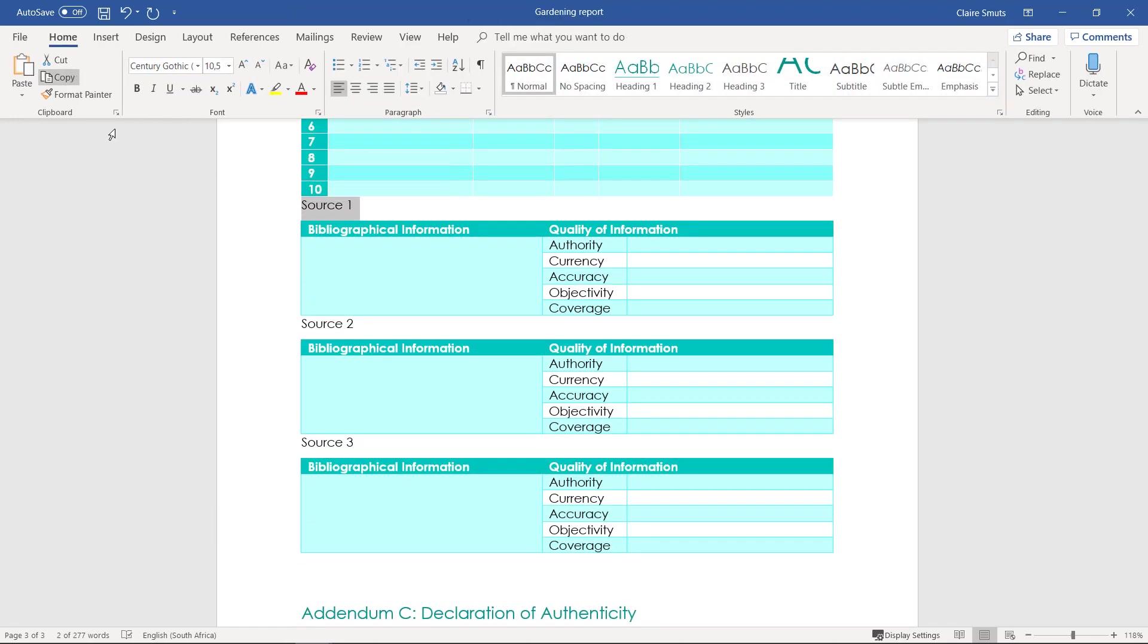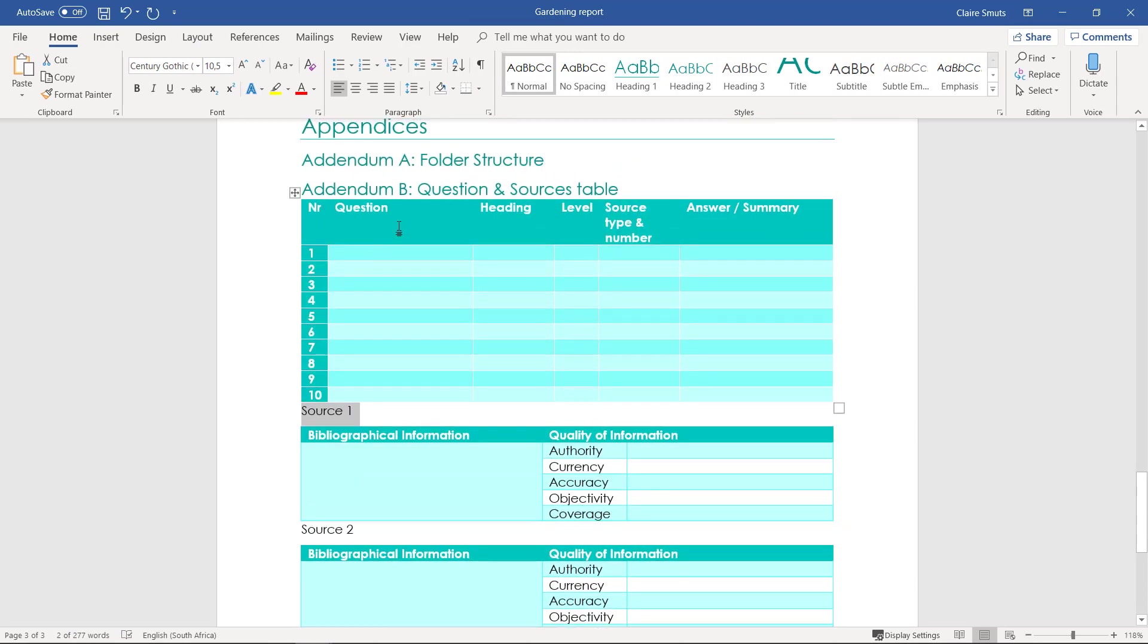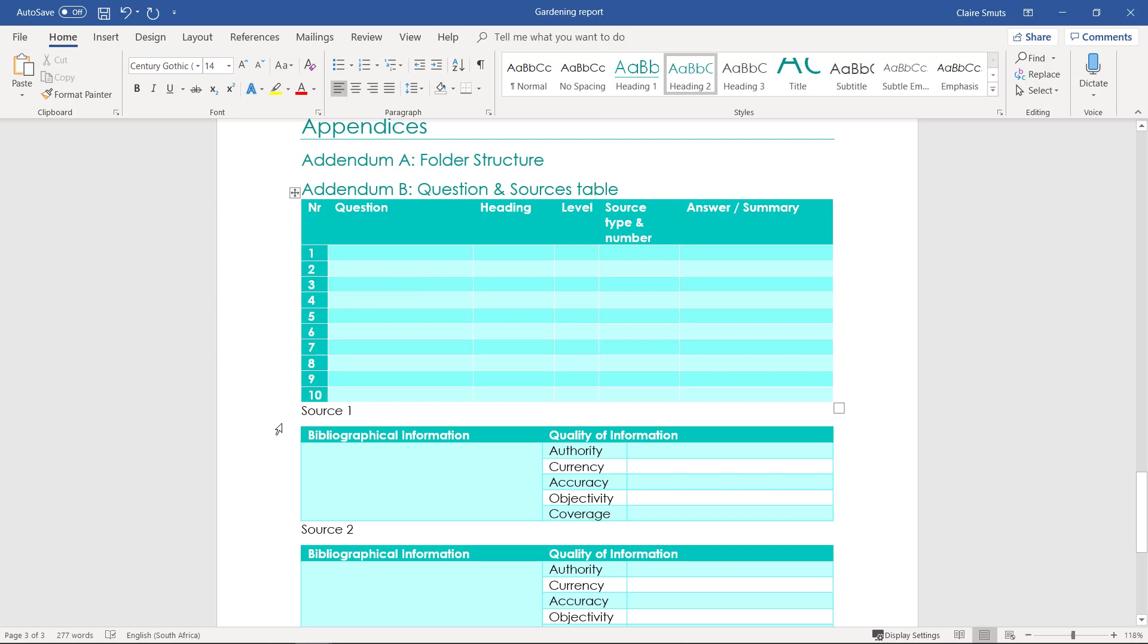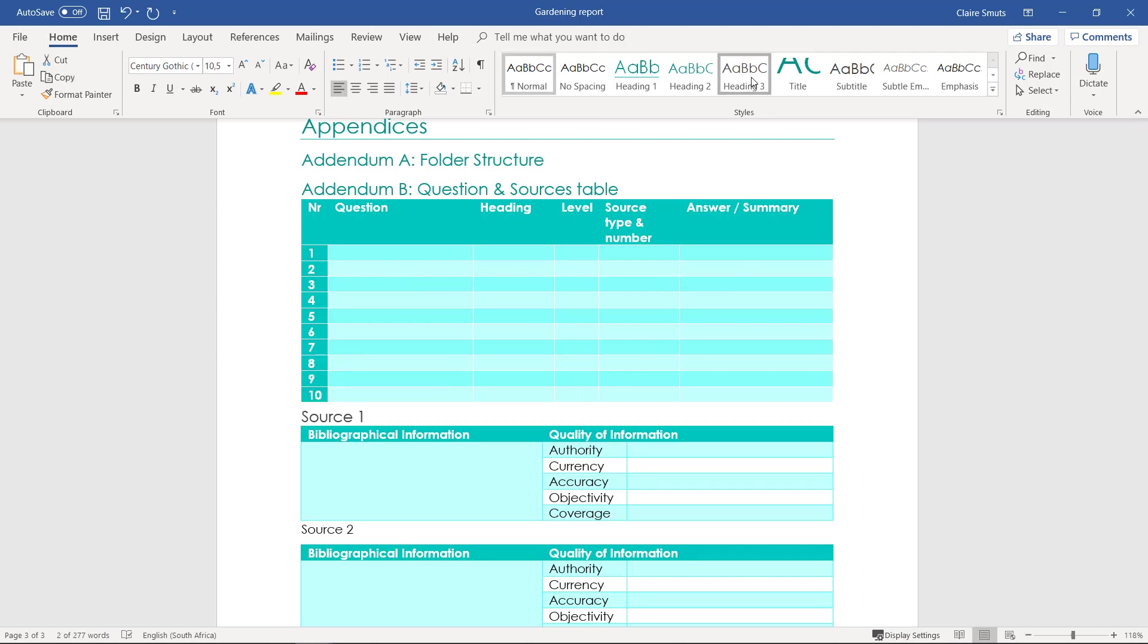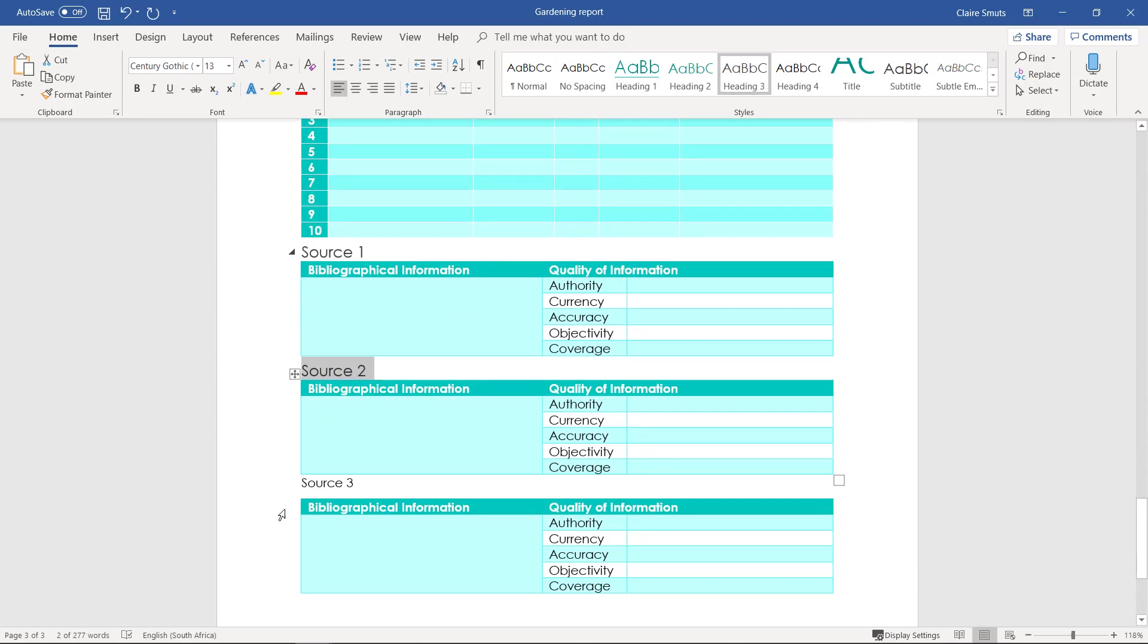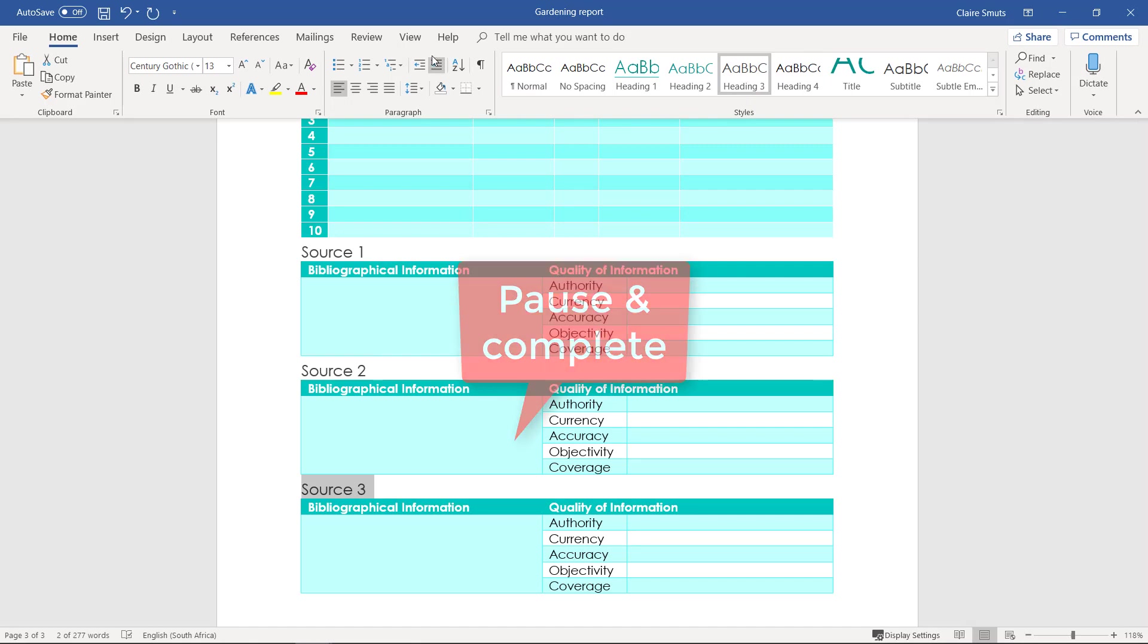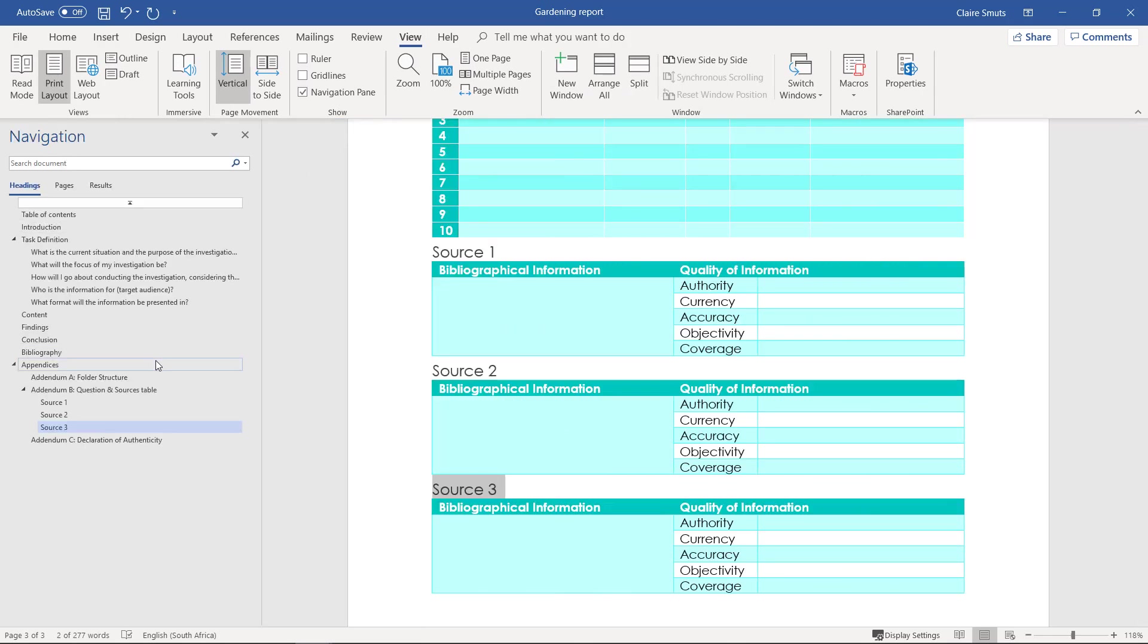And then I think these sources, if we just quickly look at that, this was a heading 2. So source 1, source 2, and source 3 will then be heading 3. You have to keep your levels in mind. A good way to check that you're on the right track is to use your view and switch on your navigation pane and to check that your levels are correct and logical.